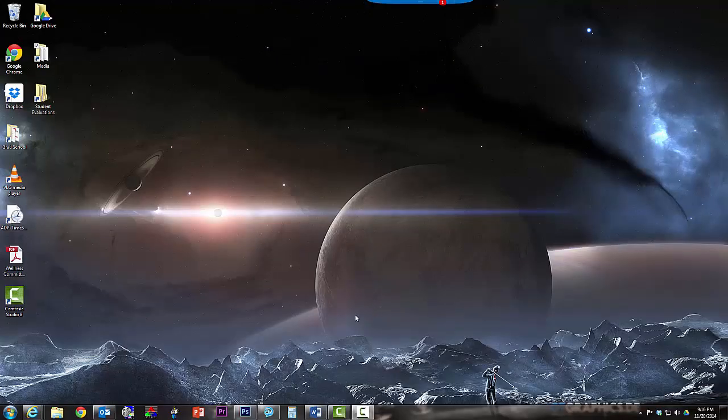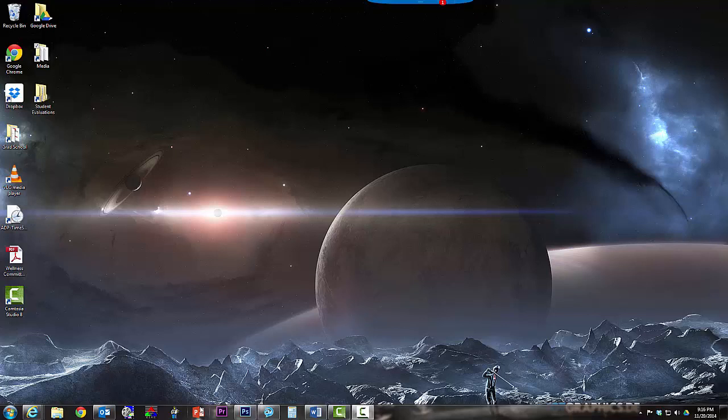Welcome back everyone. I'm going to start off by opening up PowerPoint from the taskbar. I'll click on PowerPoint 2013.